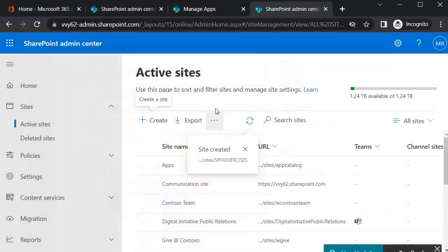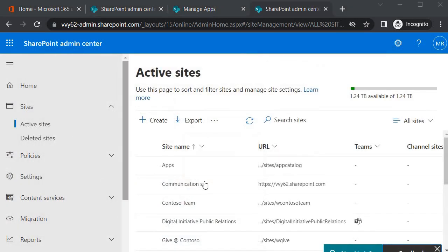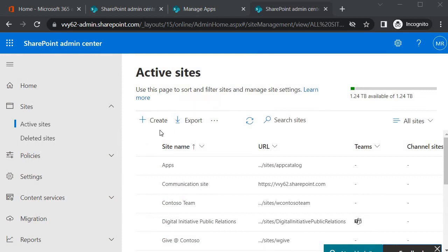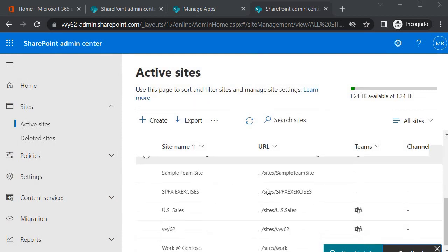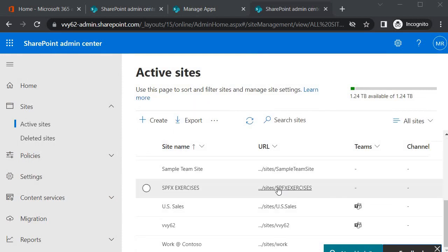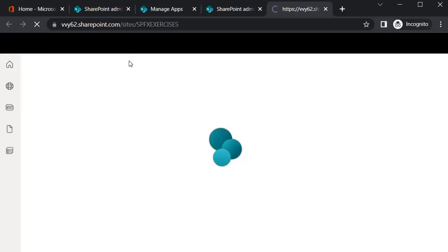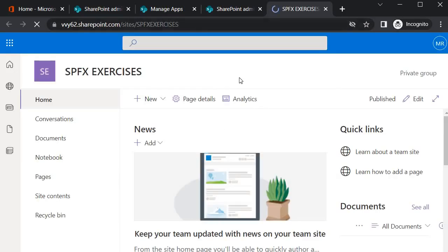So all these steps create the site collection. Now you will see over here it has given us a site called SPFX Exercises. So I will click on it. Then you will find that it has created this site collection.